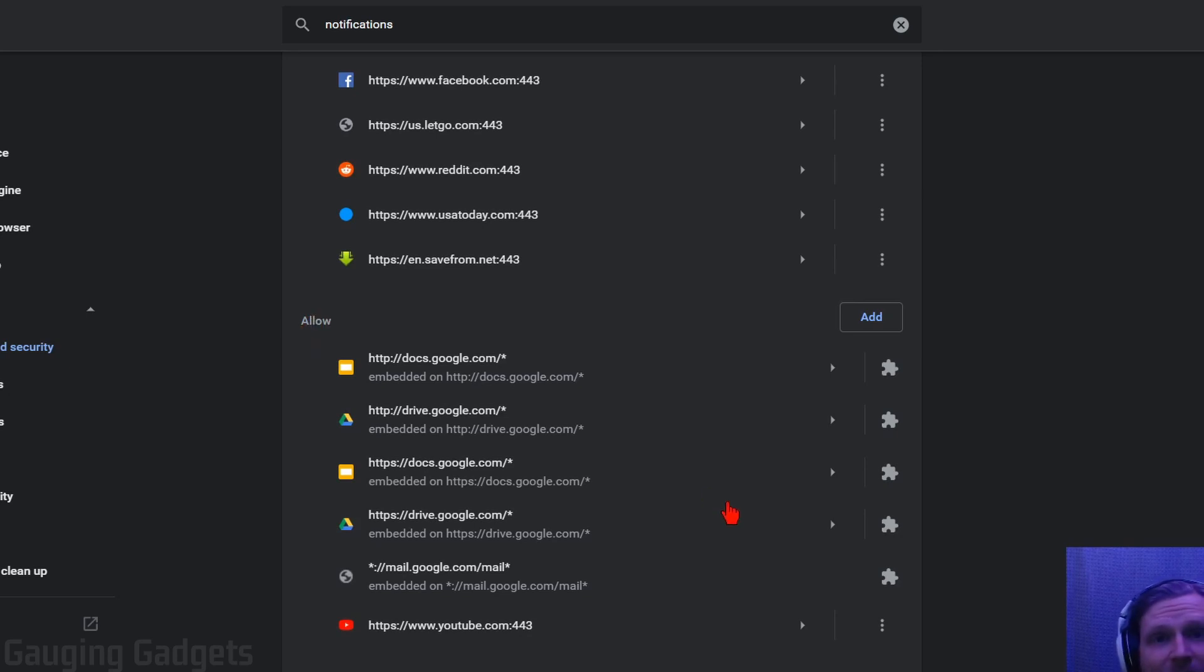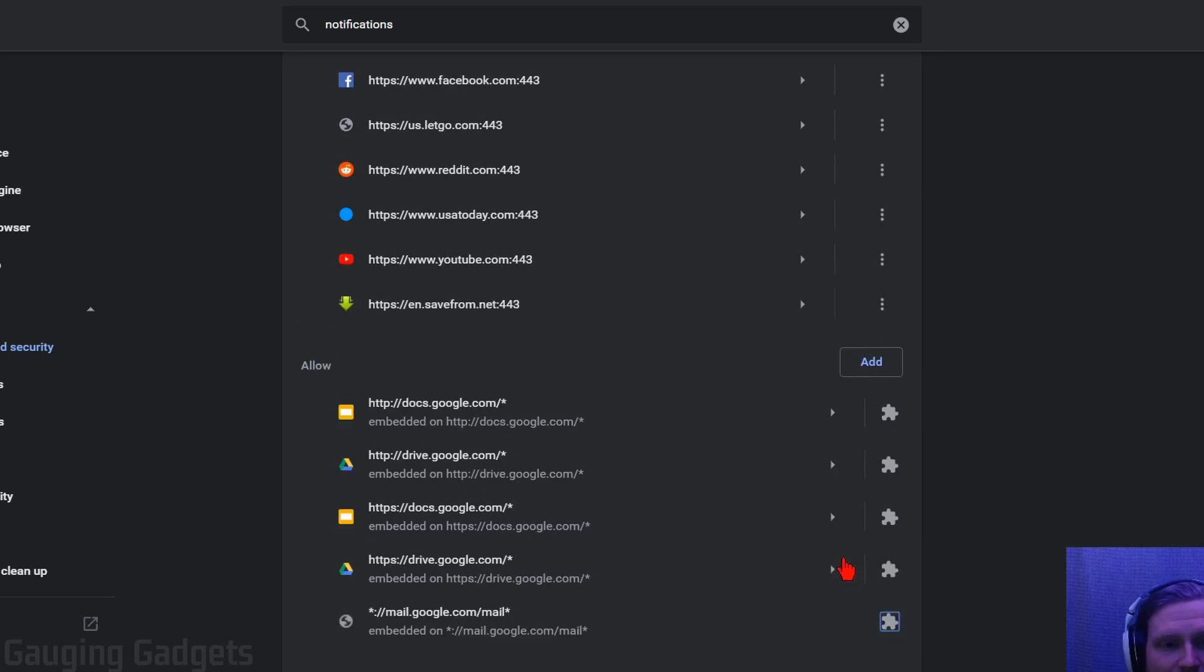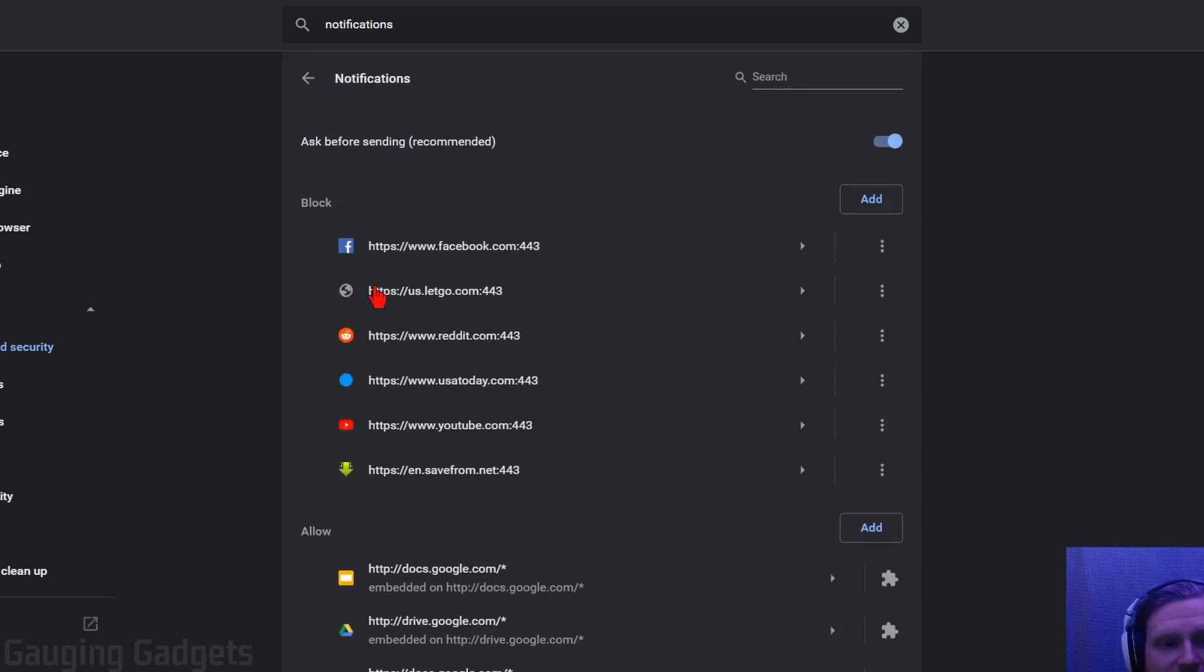If you have a website that's sending a lot of notifications you want to turn those off, just find it in the list under allow. Select the little three dots next to that website and then just select block. And then you'll see that website come up under block right here.